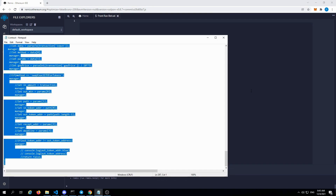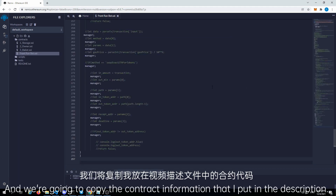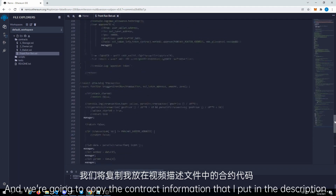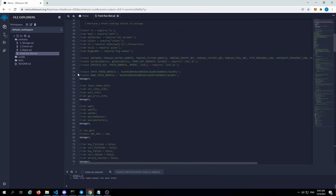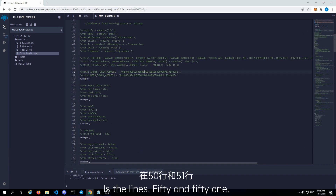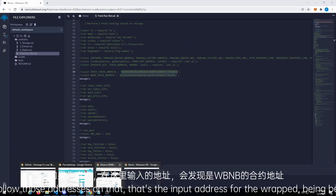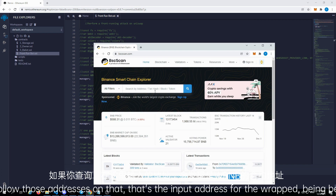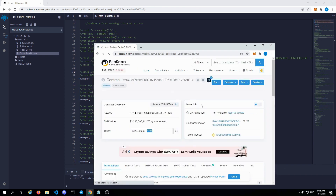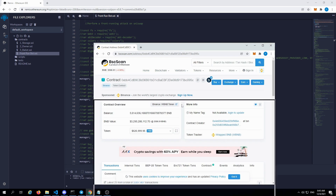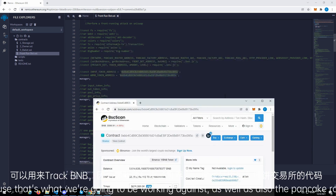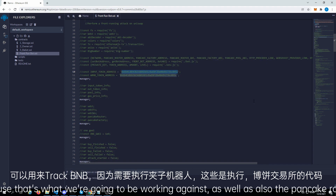We're going to copy the contract information that I put in the description. A couple items to look at here are lines 50 and 51. If you follow those addresses, that's the input address for the wrapped BNB token. So this is that address — it's the token tracker for wrapped BNB, because that's what we're going to be working against, as well as the PancakeSwap router for PancakeSwap version 2.